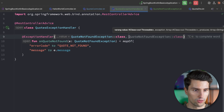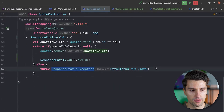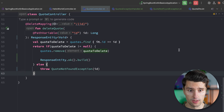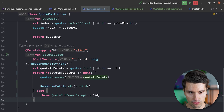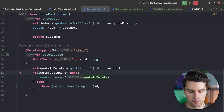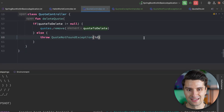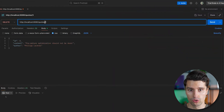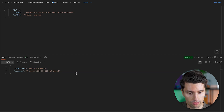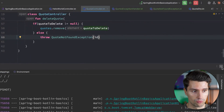In our QuoteController, instead of throwing ResponseStatusException, we now throw QuoteNotFoundException with the ID. After removing the ResponseEntity return type — since we don't need it anymore — and relaunching, we test in Postman by trying to delete a quote with a non-existent ID. We get the error response with 'quote not found' and the ID, but the response code is 200. That's because we didn't tell our exception handler what status code to respond with, so the default is 200.